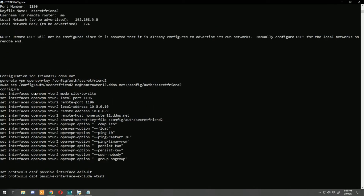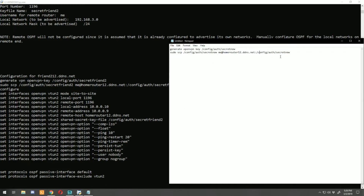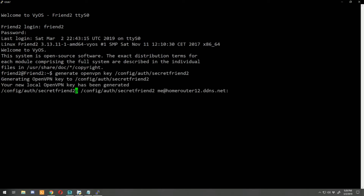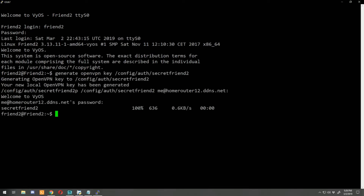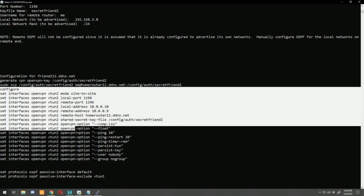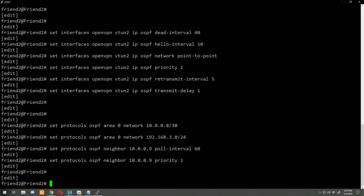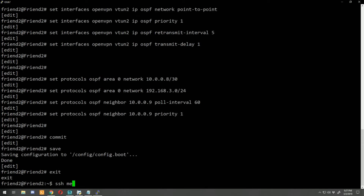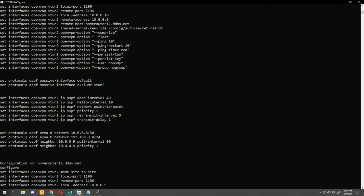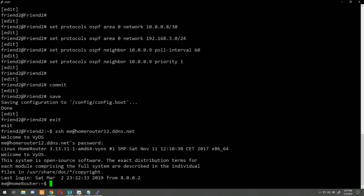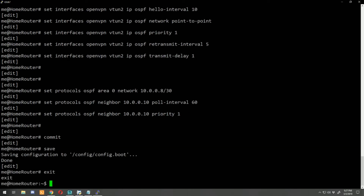Scroll up to the key generation part, copy it into Notepad to fix the vIOS difference, then copy that. Open friend router 2, log in, paste the commands, enter home router's password, and the key file is copied. Go back to the script, copy the rest of the configuration down to home router's section, go back to the router and paste it in, do a commit and save. Then SSH to home-router-12.ddns.net, enter the password, go back to the script, copy home router's configuration, paste it in, do a commit and save, and exit out.